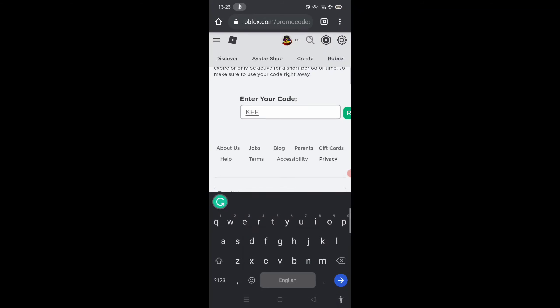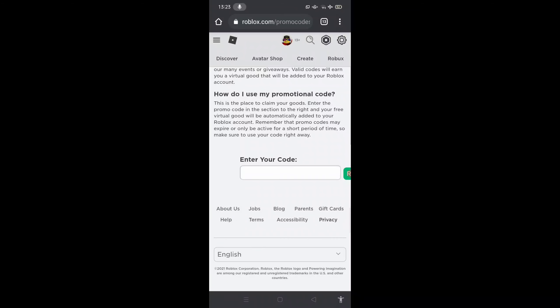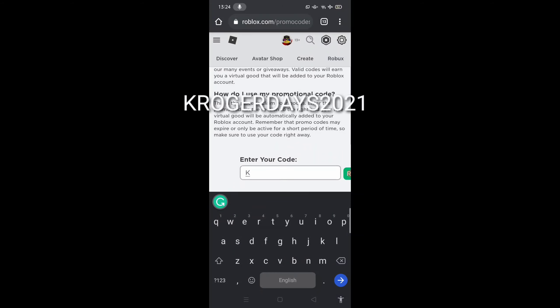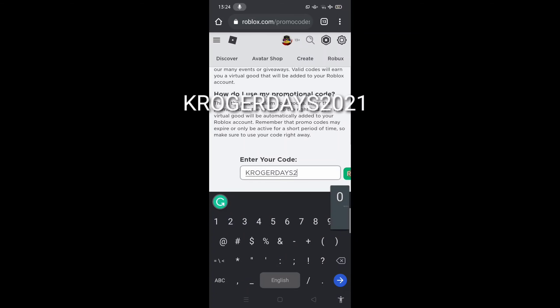Oh my goodness, I forgot the promo codes, sorry. Okay guys, I'm back and the promo code is - you have to type this, it'll be on the screen as well - Kroger Days 2021.